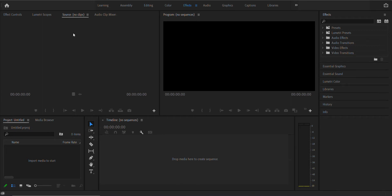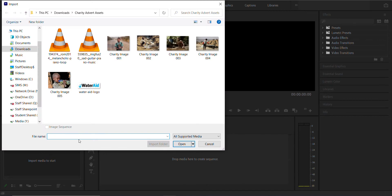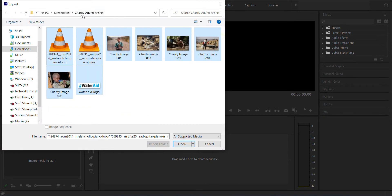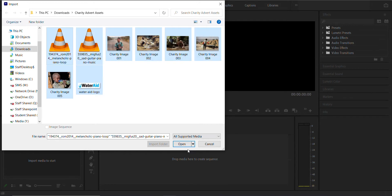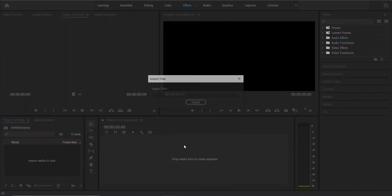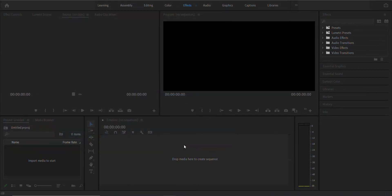This assumes you've accessed our How to Use Adobe Premiere Pro videos on YouTube. Double-click Import Media to start, and I've sent you this pack, Charity Advert Assets. Select all of those and hit Open.